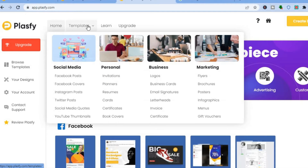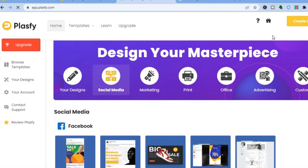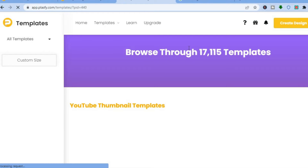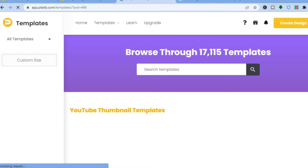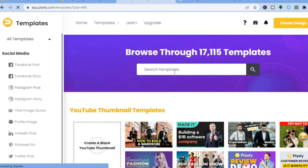To see more templates, tap on 'Templates.' For example, if you'd like to create a YouTube thumbnail, tap on 'YouTube Thumbnails.' It will open a new page where you can browse different thumbnail templates. You can browse over 17,000 templates — just tap on the search bar to find the niche template you'd like to create.